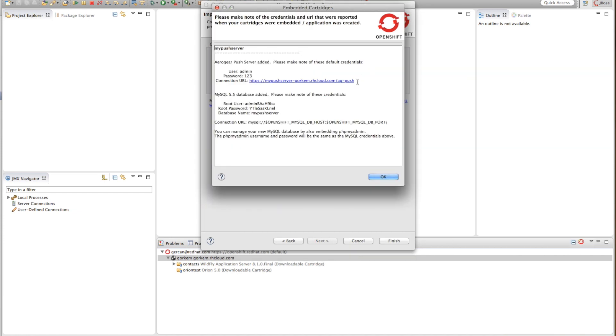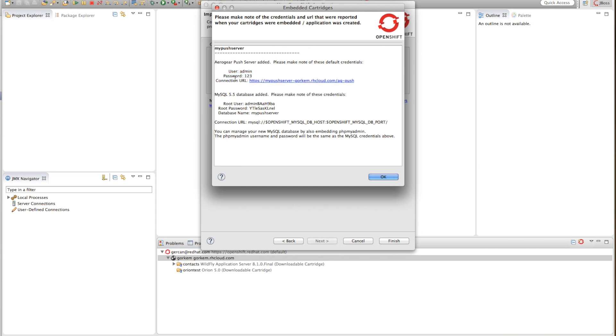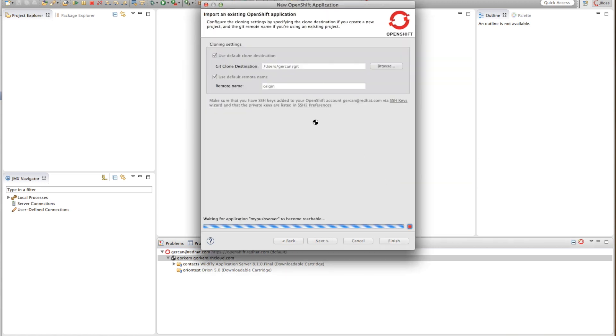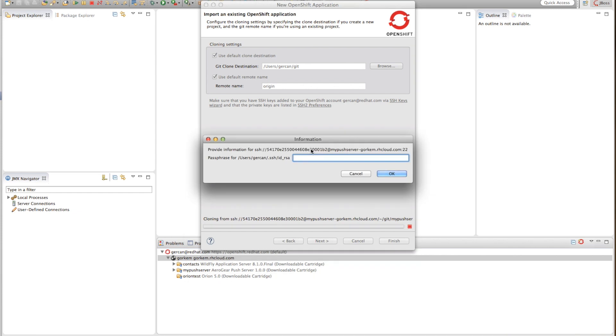As you can see the push server is created. Its URL is here. Let's copy this for further reference and the initial password is 123 for the admin user. So let's finish up the installation.